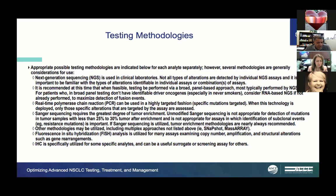FISH is definitely important in certain situations like ALK and ROS1, as covered. PD-L1 expression testing is also important for patients without mutations. Tissue is the issue—we want to do a lot of testing but have very limited amounts. Tissue may need to be sent to multiple labs, so we need a single lab that can provide everything we need.